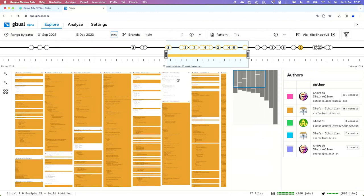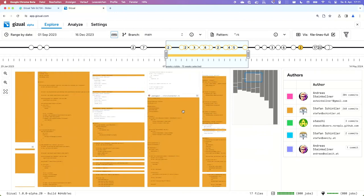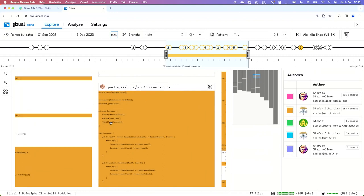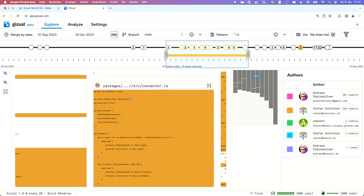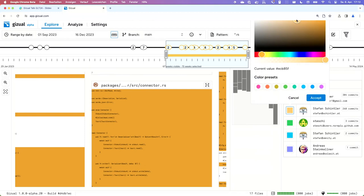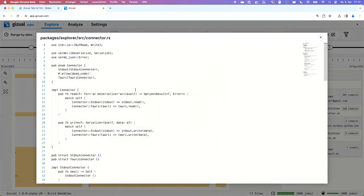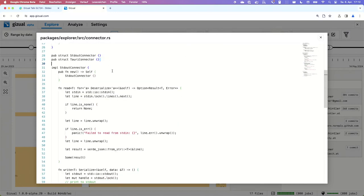I click apply and the canvas updates. Now I can see that Stefan, colored in orange, was responsible for writing the Rust code in this repo. I can scroll in with the mouse wheel to zoom in and even read the text of the file at that point in time. I can change author colors by opening a standard color picker, hitting accept, and it updates automatically. If I want to see even more of that file, I can open it in an inline code editor and even copy contents out.